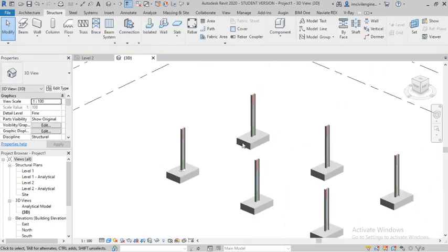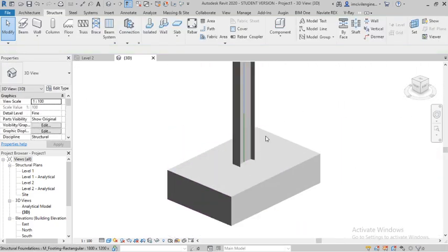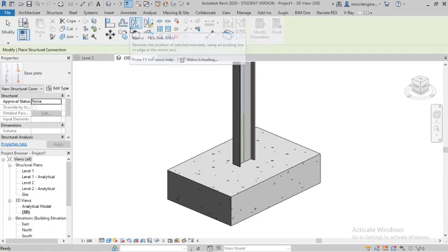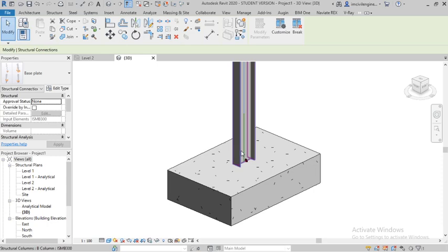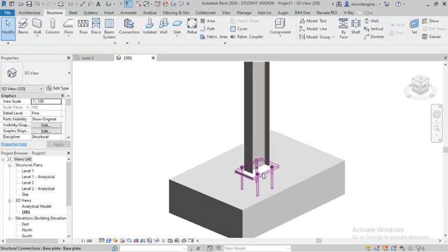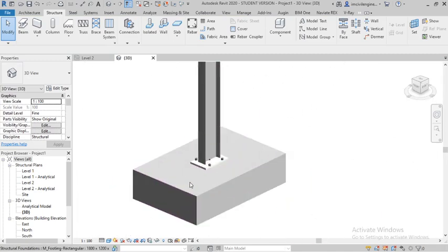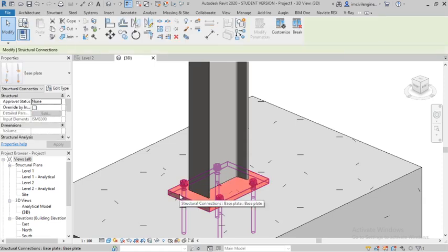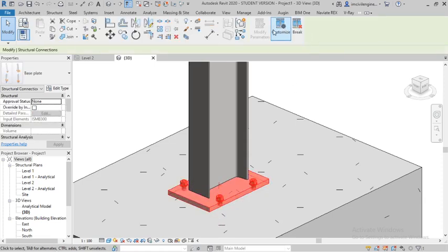Again, apply for the second column. You can see the base plate is already selected — select the column here. Now you can see it's applied. Hope you understand, guys.